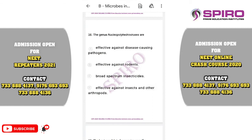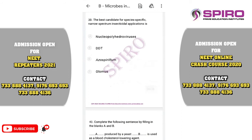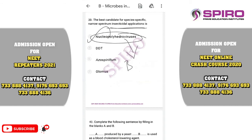Question thirty-eight. Nucleopolyhedroviruses are species-specific narrow insecticidal agents effective against certain insects and arthropods — not rodents. They are not broad-spectrum insecticides. The correct option is option D. Question thirty-nine. The best candidate for species-specific narrow-spectrum insecticidal application is the baculoviruses (NPV). The correct option is option A.